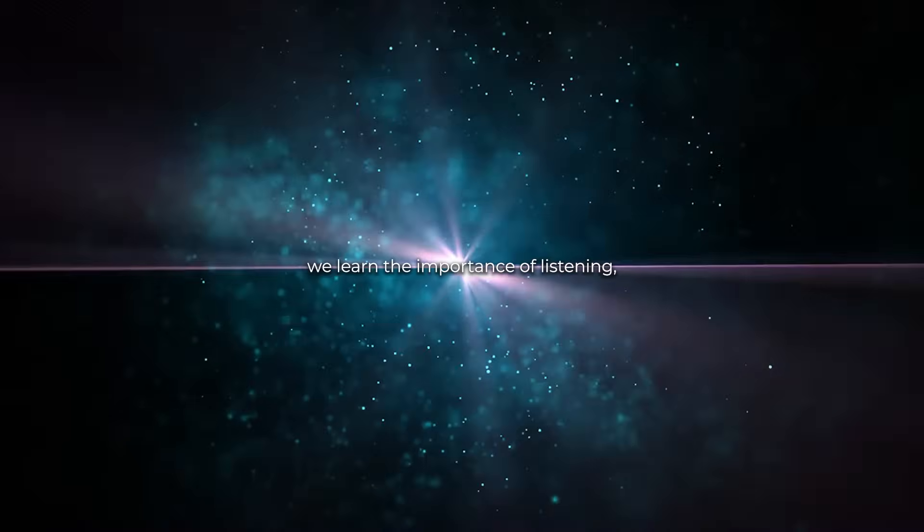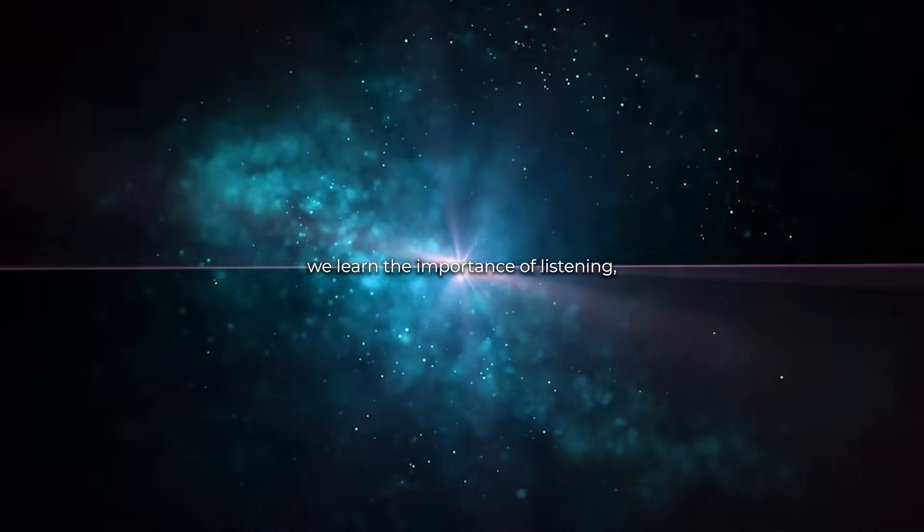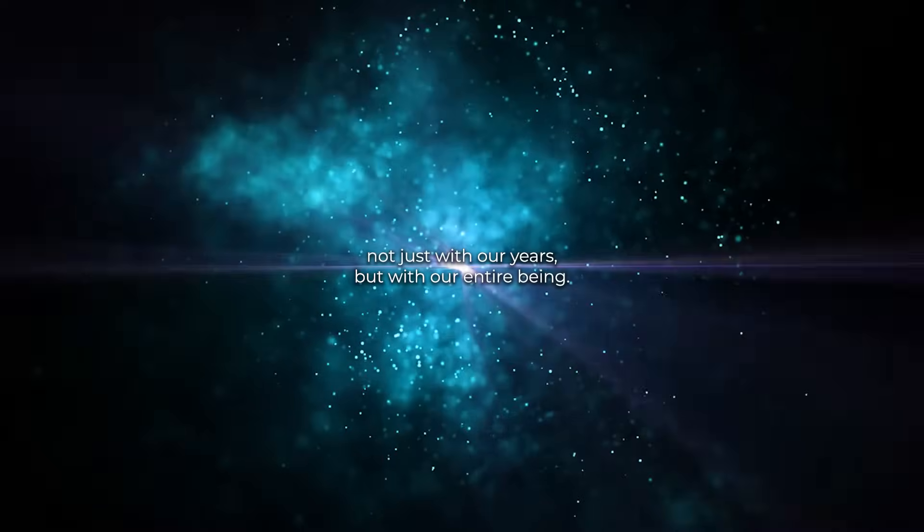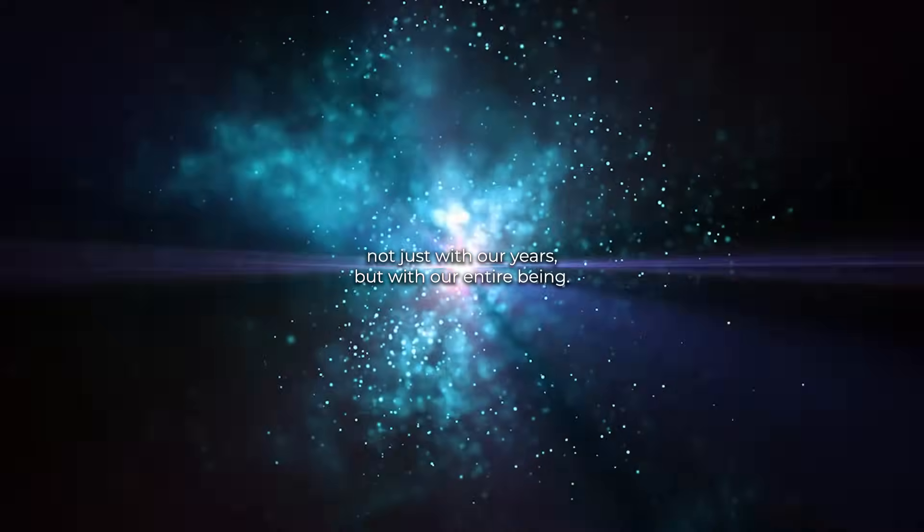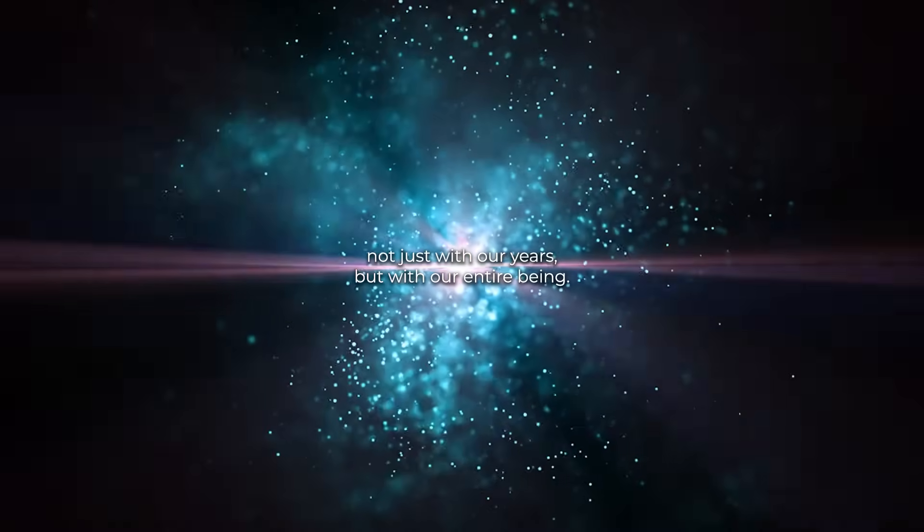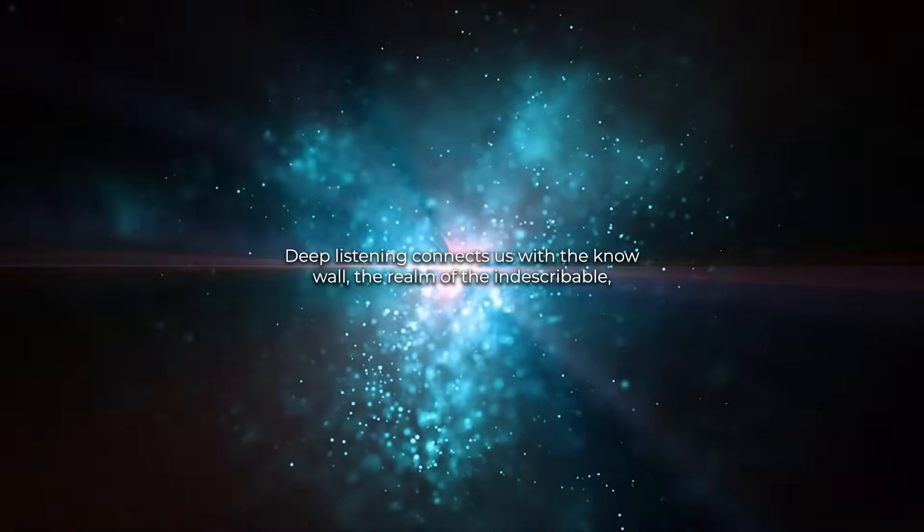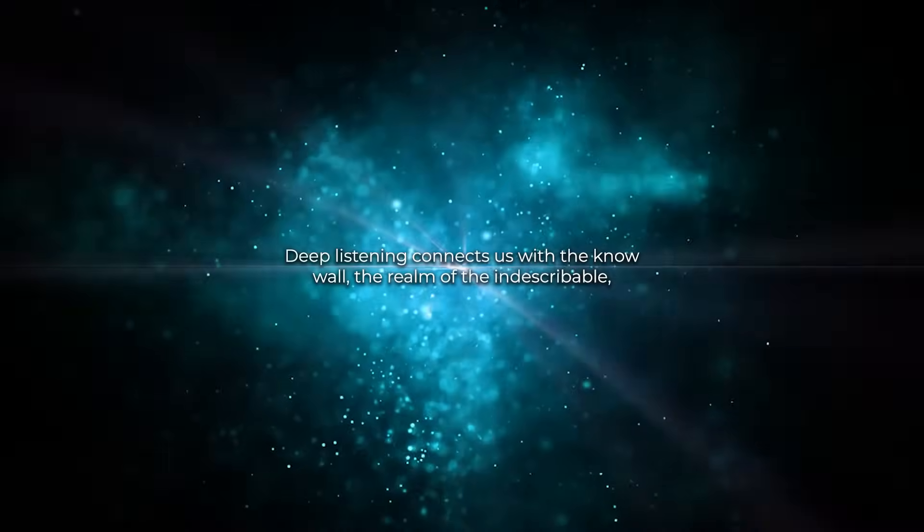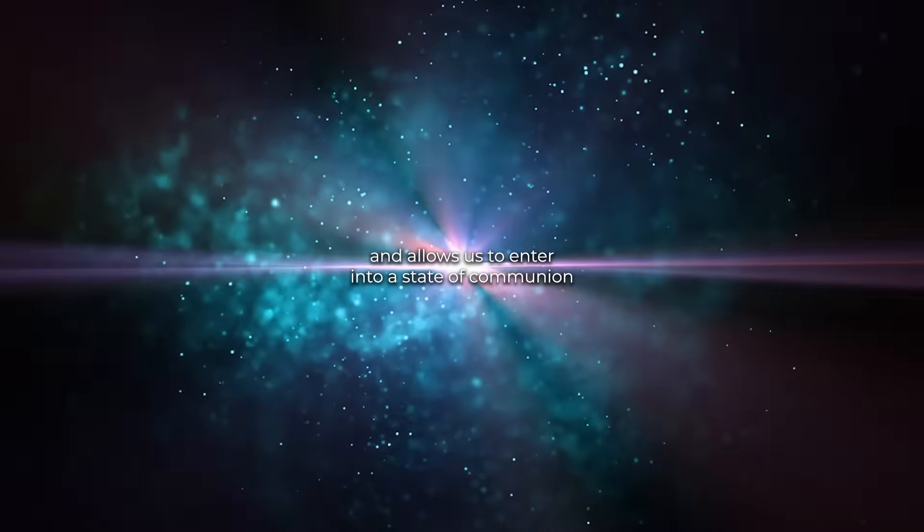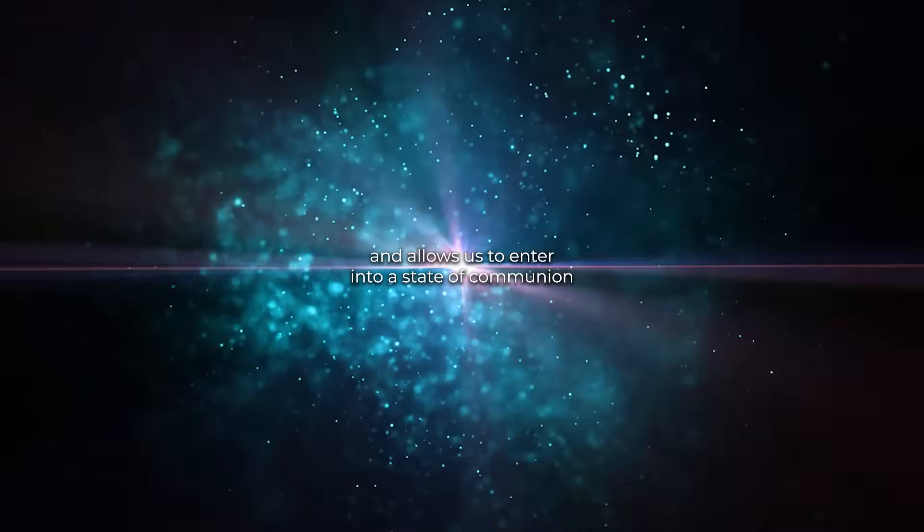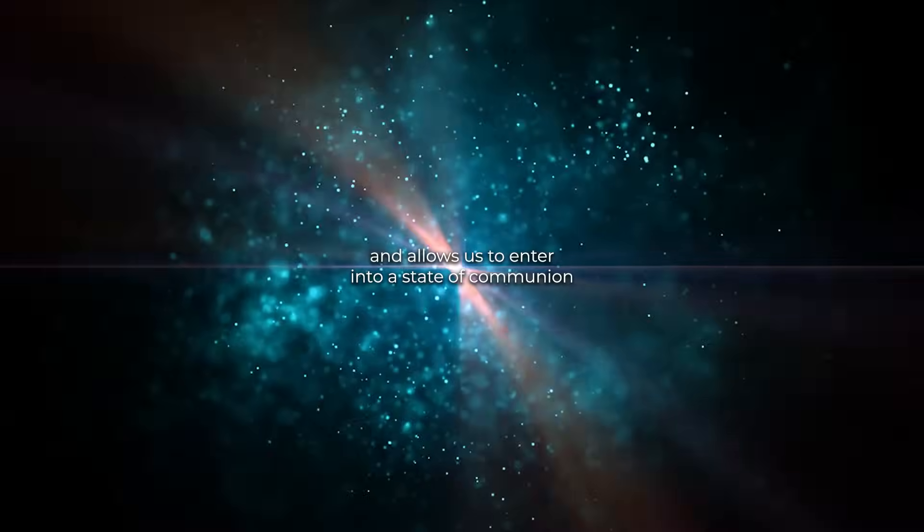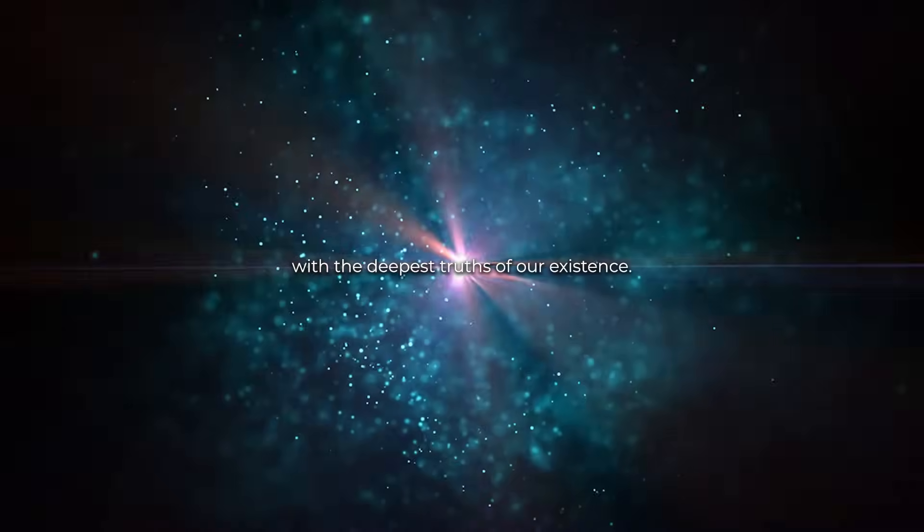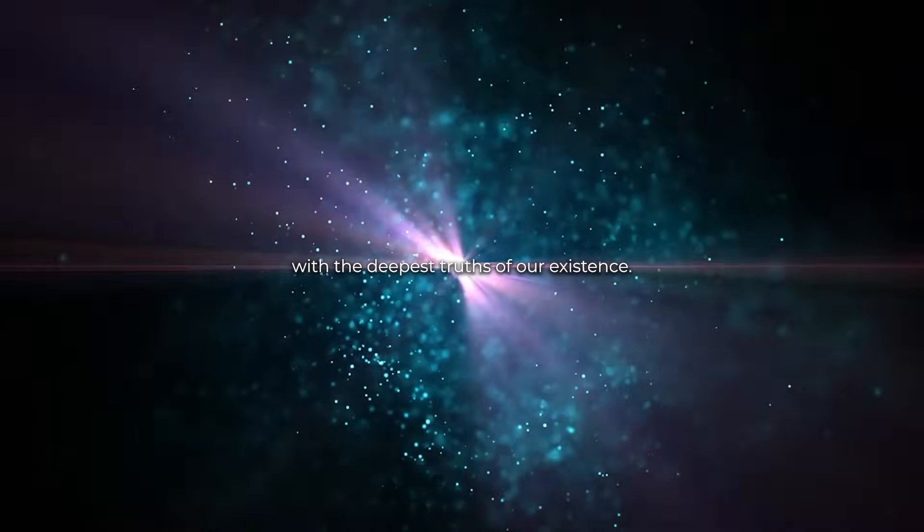We learn the importance of listening, not just with our ears but with our entire being. Deep listening connects us with the nagual, the realm of the indescribable, and allows us to enter into a state of communion with the deepest truths of our existence.